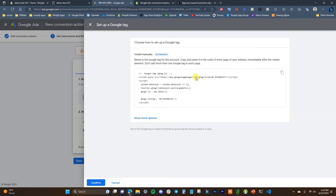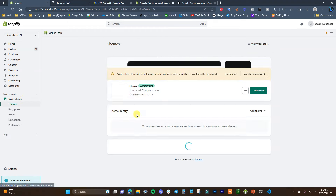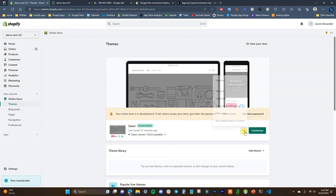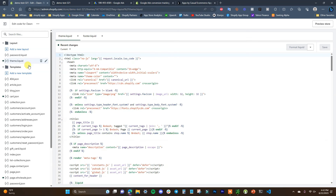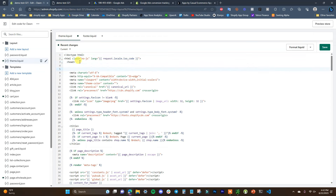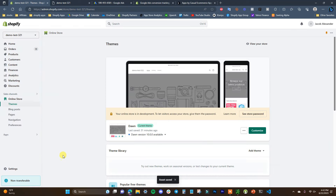We just need to copy this code and paste it on every page of our website after the head element. We're going to come over to our store, click on Online Store, then Themes, then the three dots and Edit Code. We're going to go to theme.liquid and right below the head tag, paste in the Google tag, then click Save.